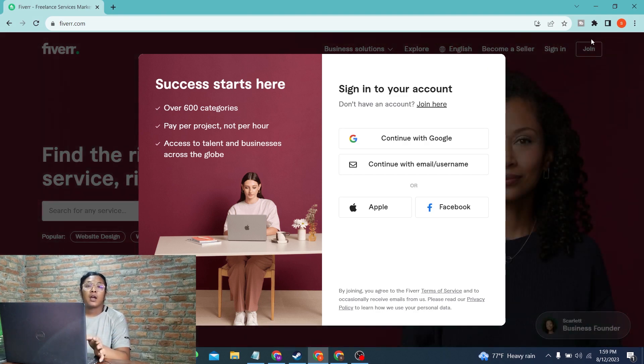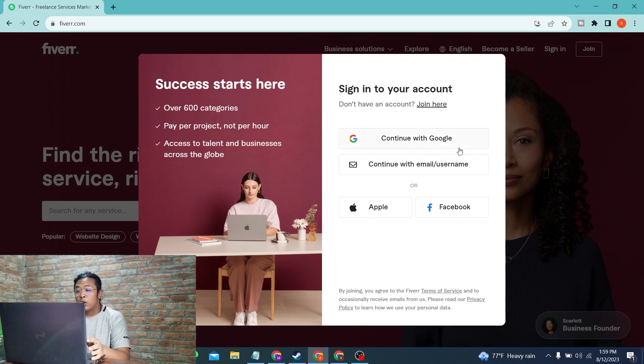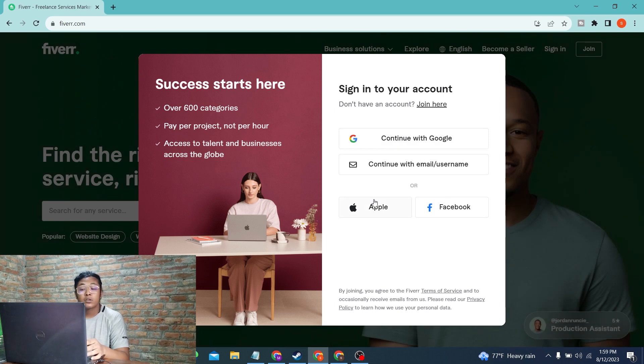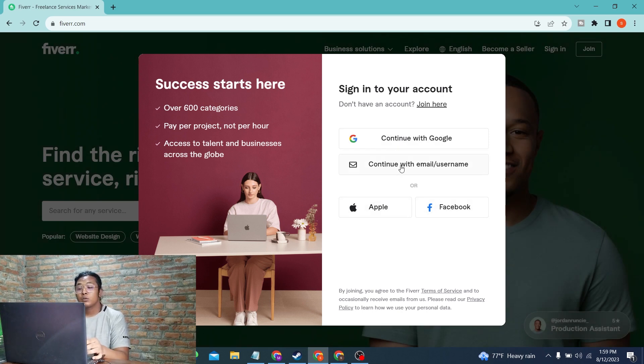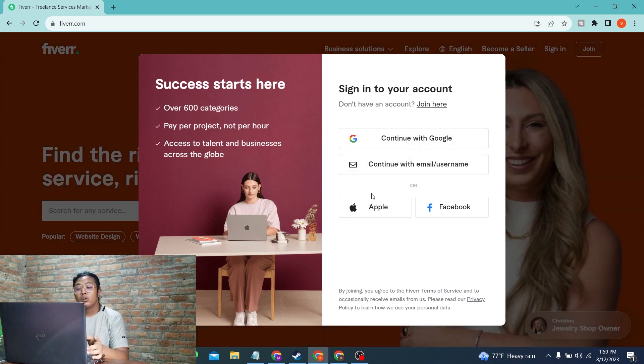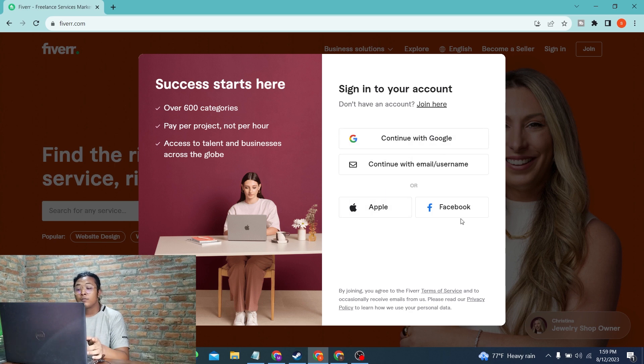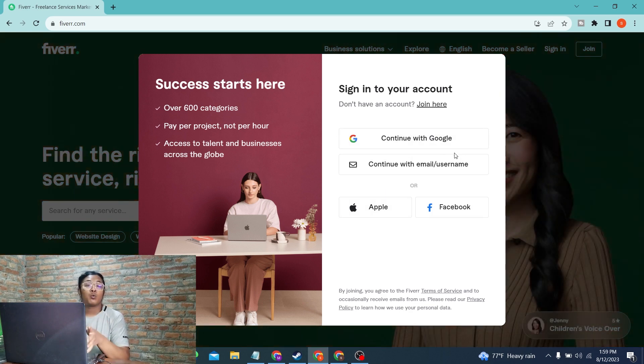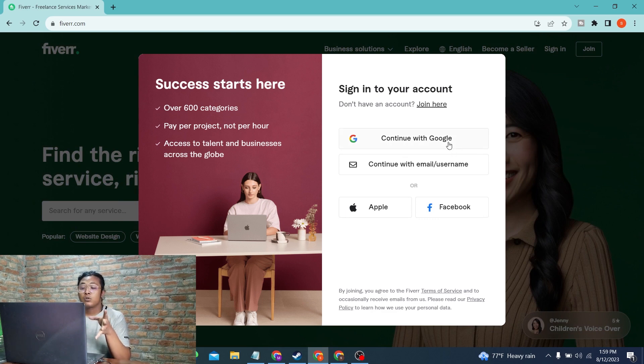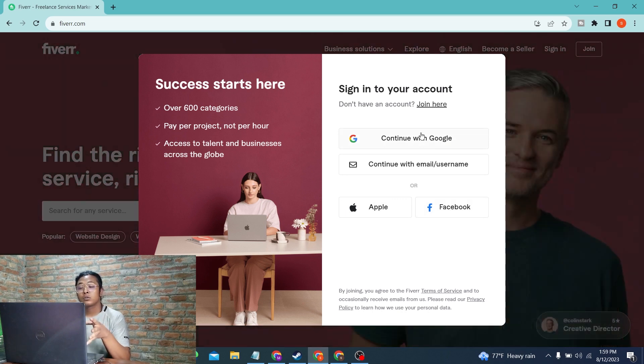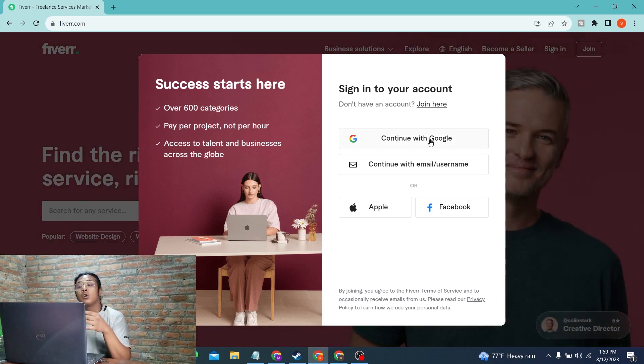Over here it says to sign into your account you can either continue with your Google account, Apple, or Facebook account, or you can simply continue with your email or username. If you want to continue with Google, Apple, or Facebook, click on one of those three buttons depending upon which platform you want to use. A login page will open, and if you log into those accounts, you will be signed into your Fiverr account.